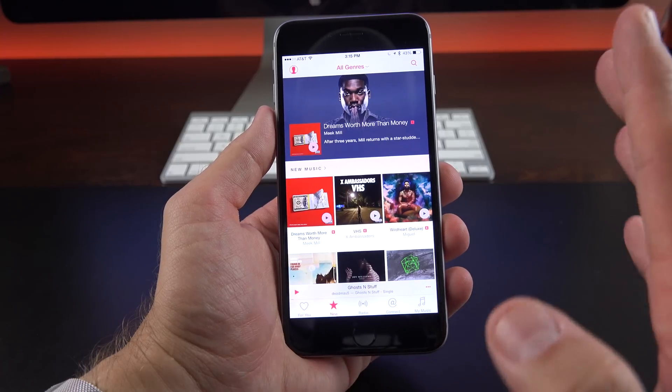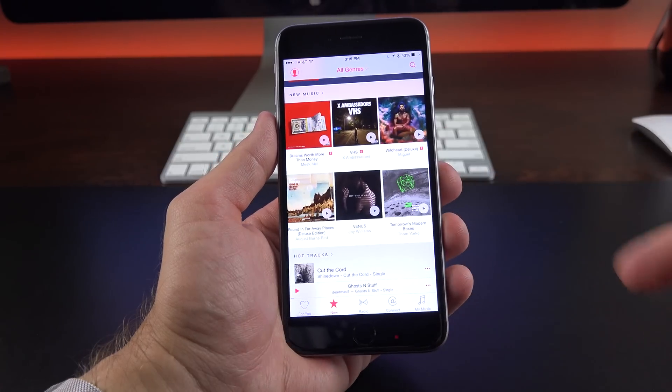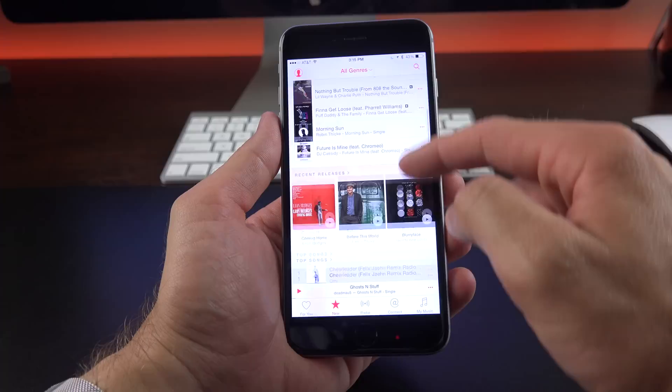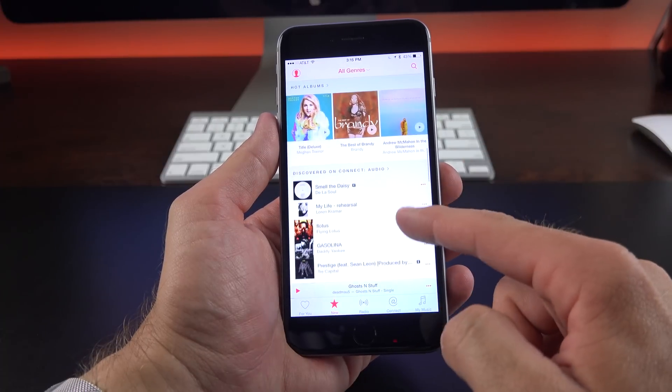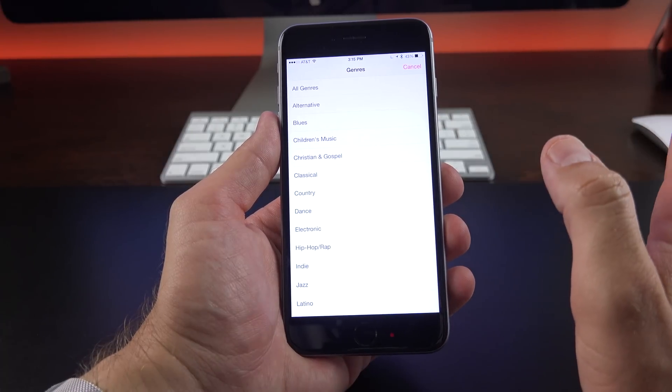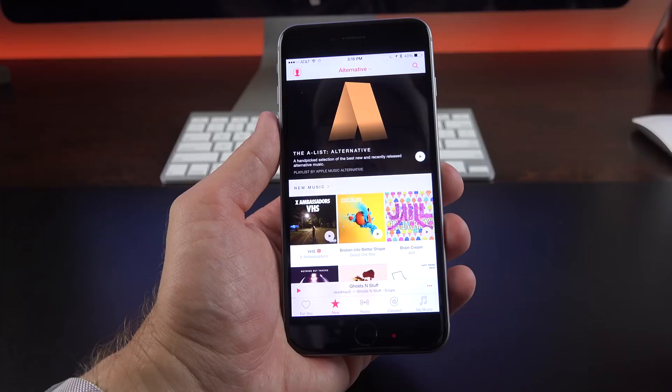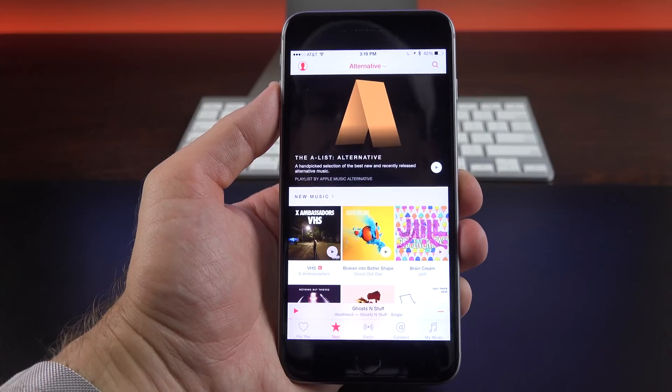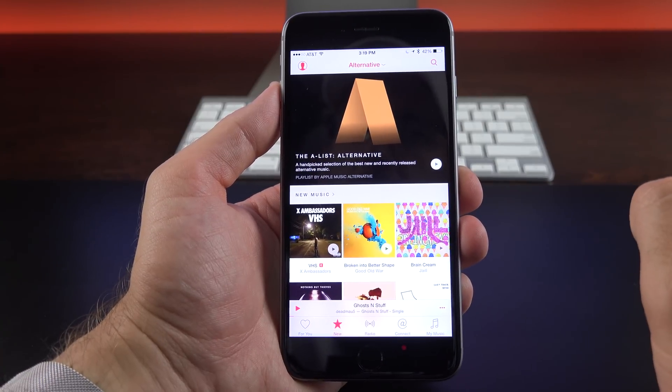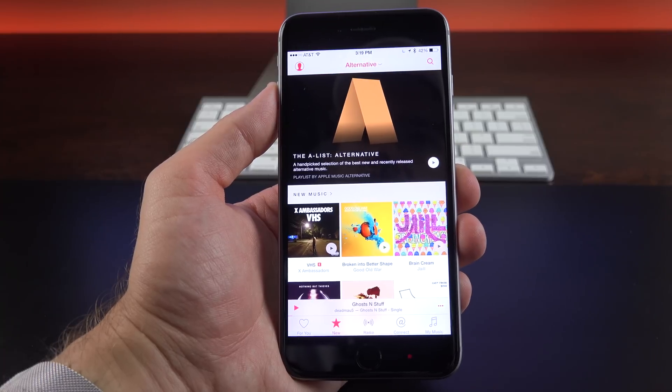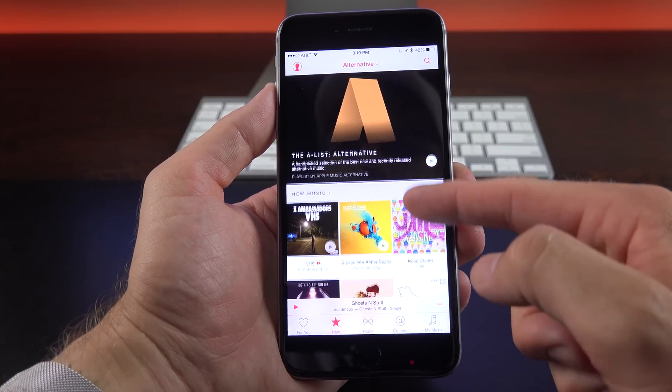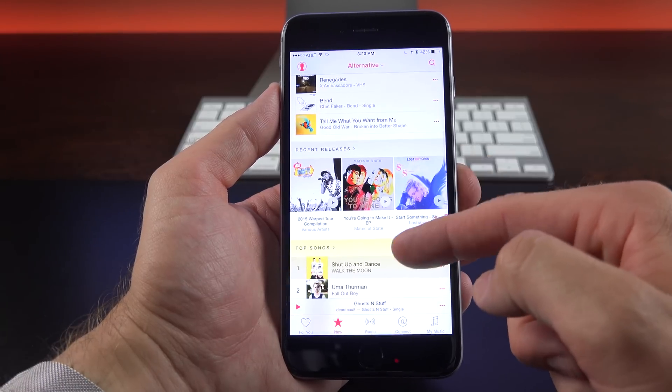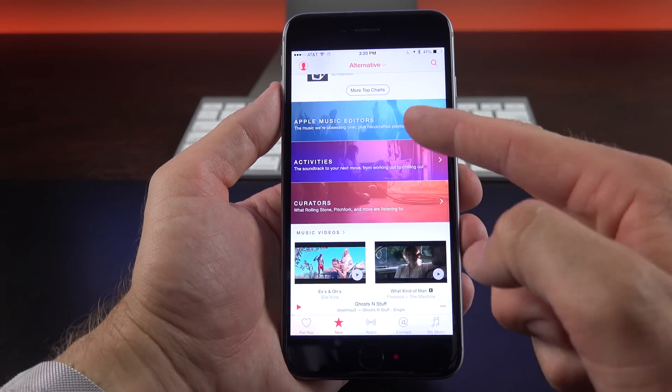Under New, we'll find new albums and tracks that they're highlighting and advertising, hot tracks, recent releases, top songs, and that sort of thing. You can also select different genres. So if you like alternative music, you can see what's new under Alternative. Now, there is a lot going on under Apple Music. So for example, we're looking at what's new under the Alternative category, which includes things like new music, top tracks, recent releases, top songs.